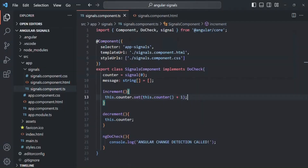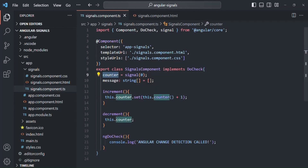Here we are using the set method to update the value of the counter signal based on its previous value. However, for this scenario, instead of using the set method, we should be using the update method. We should use the set method when we want to set a new value that does not depend on the previous value. We can use set to update based on the previous value — as we just saw — but in such scenarios, the update method is preferred.